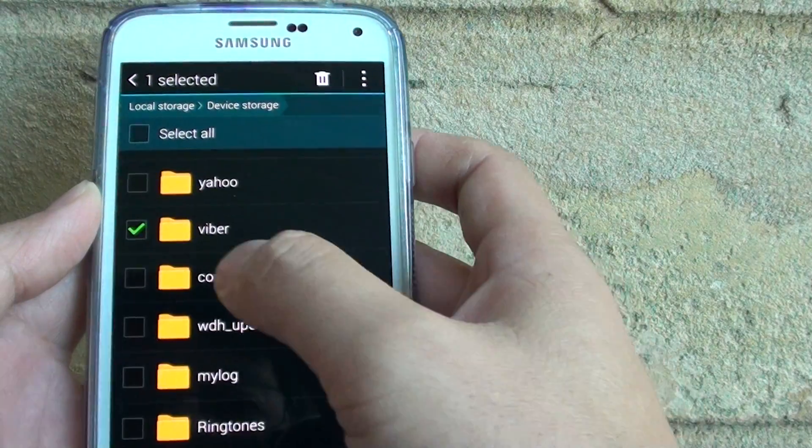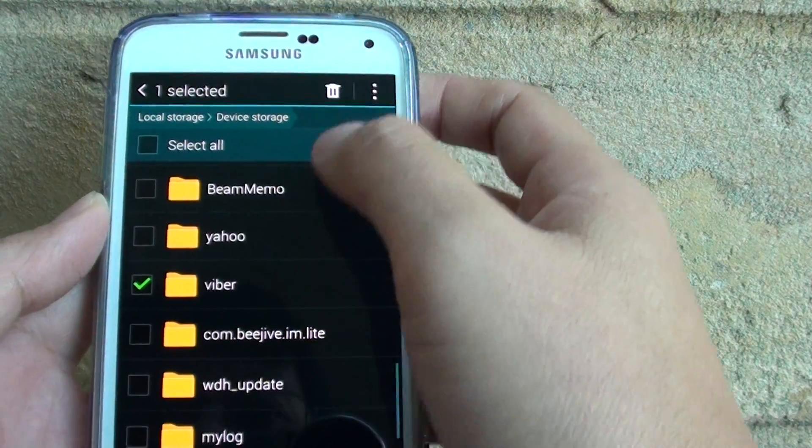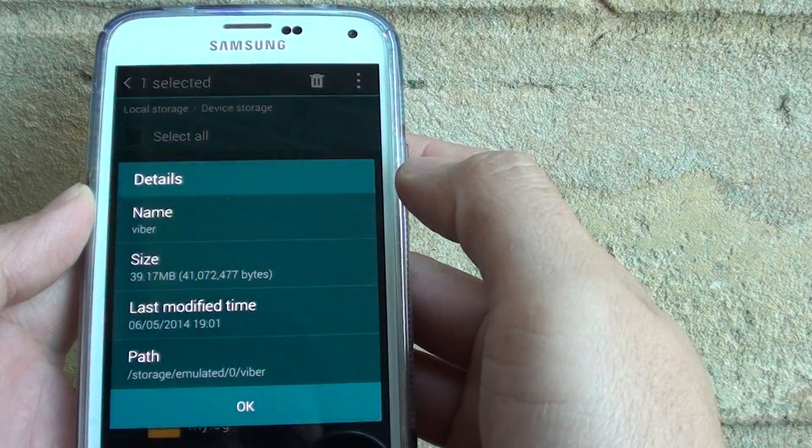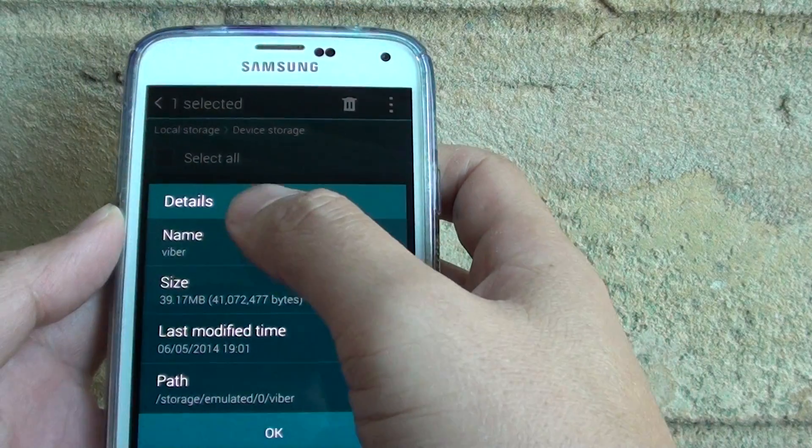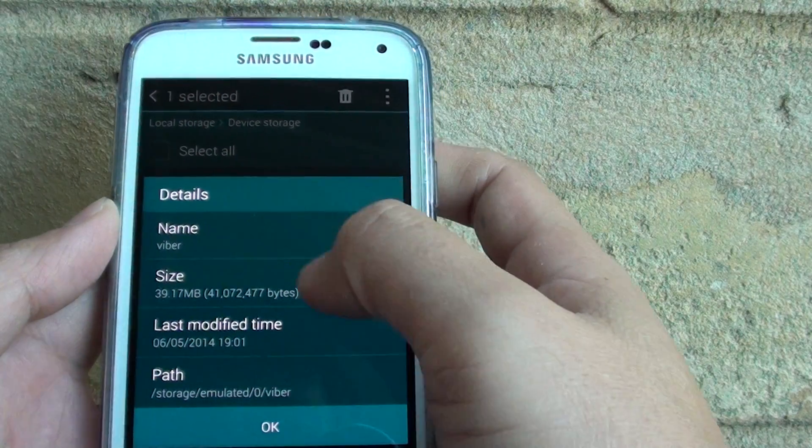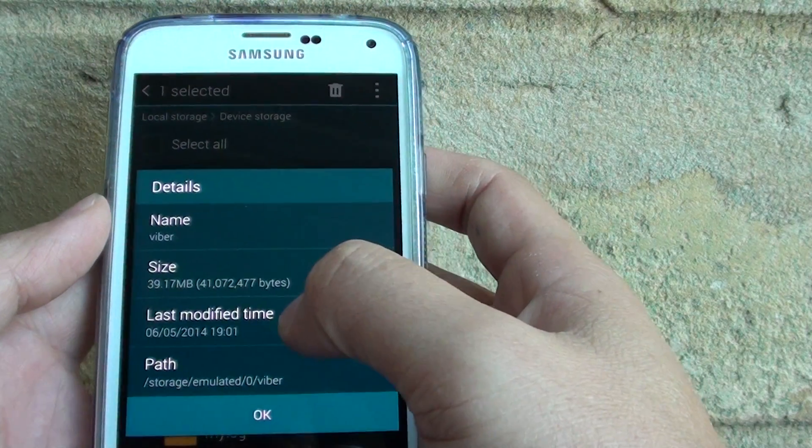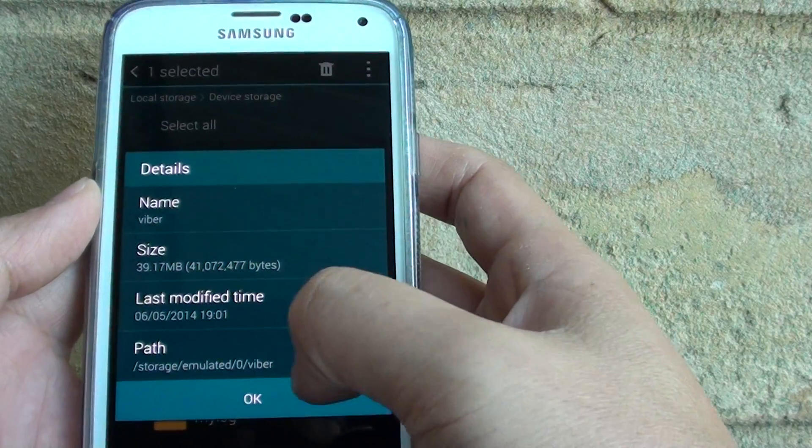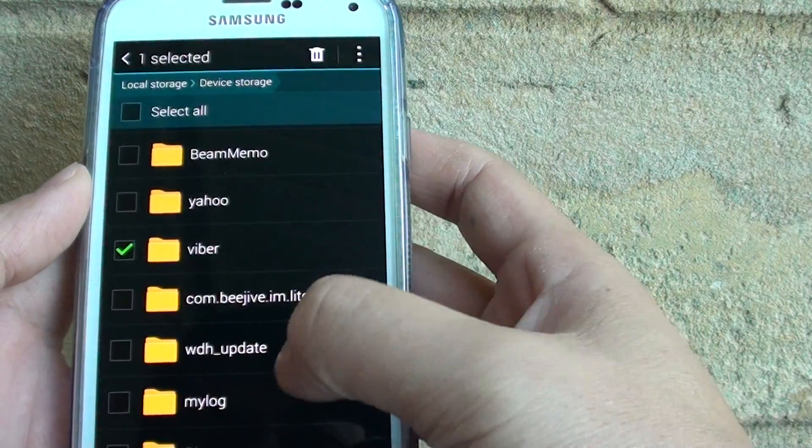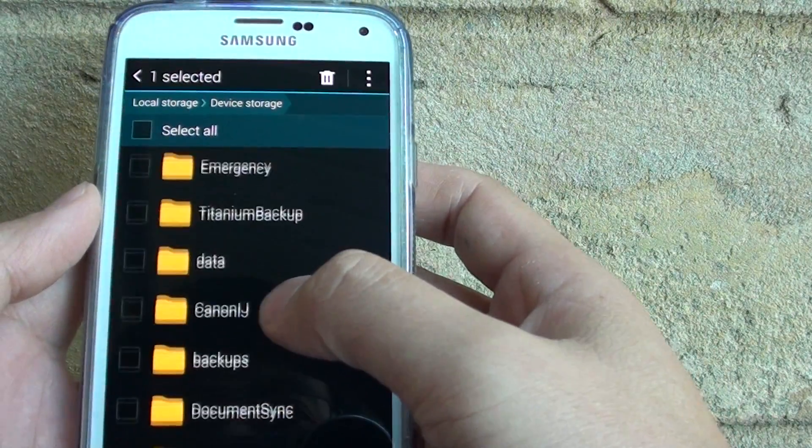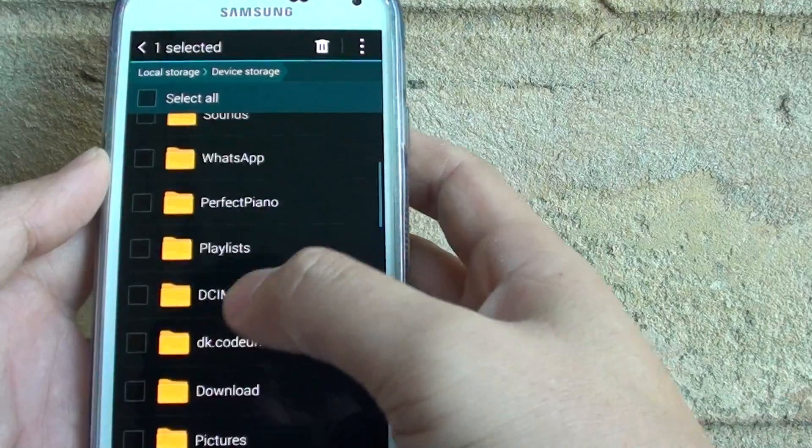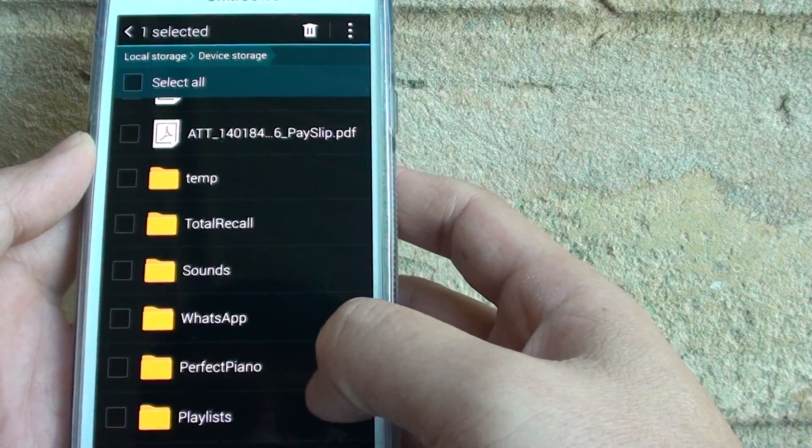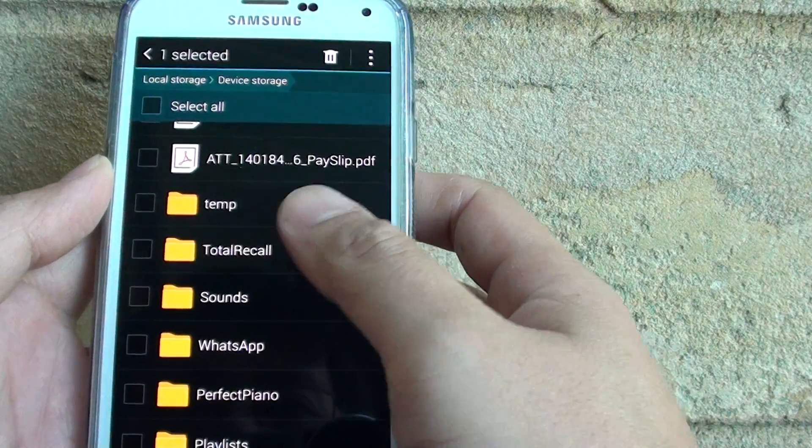If you go into details, it tells you the folder size, the name, when it was last modified, and the path to that folder. So that's how you can manage files and organize folders on your S5.